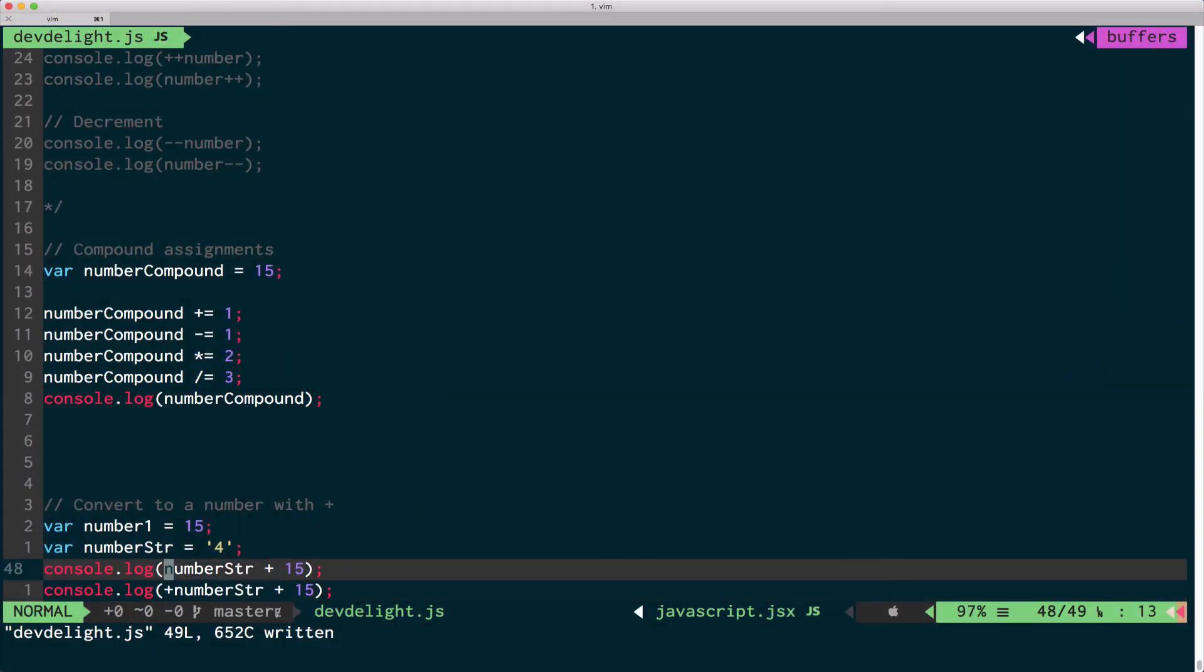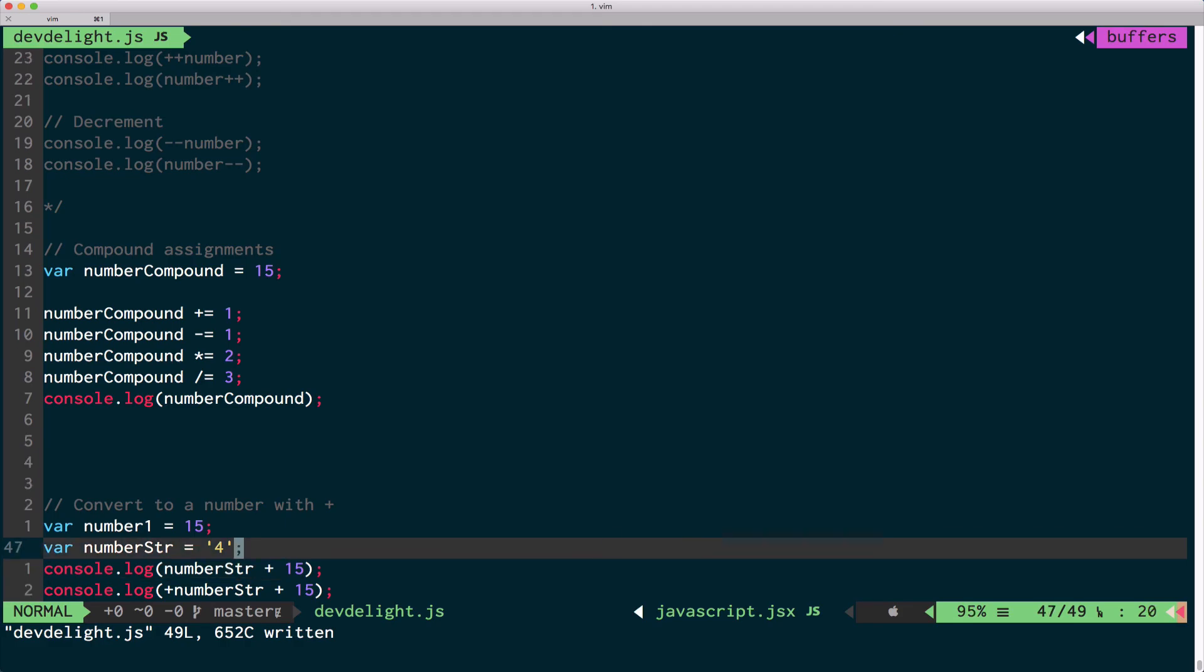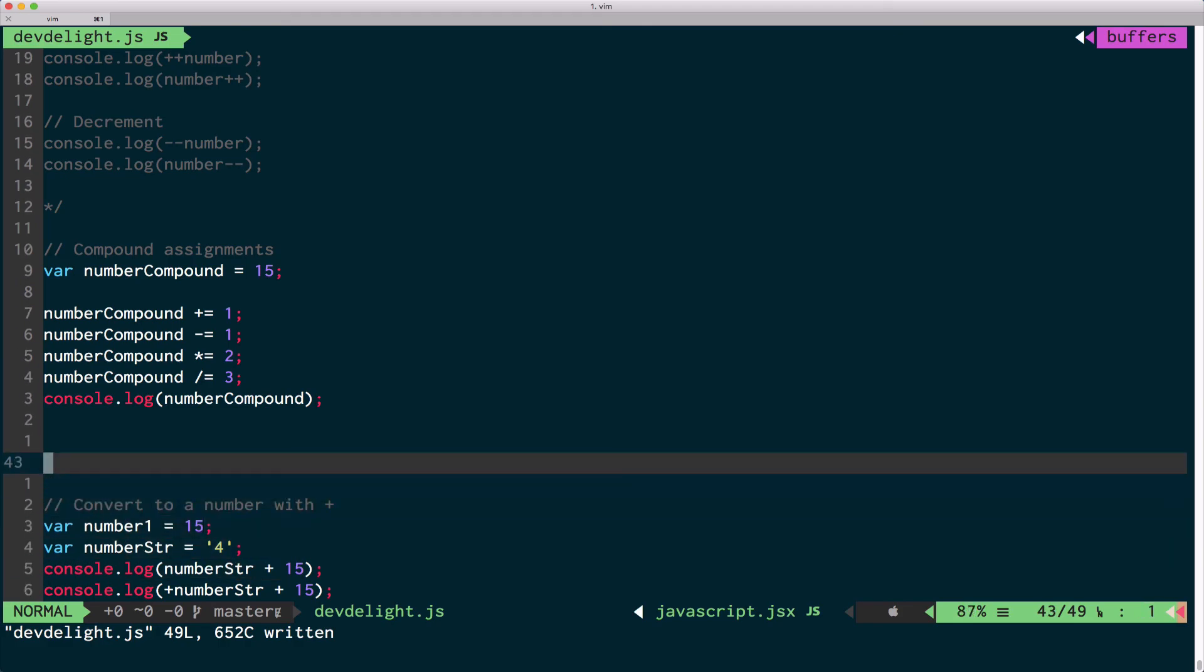And the reason it just appends 15 here is because of automatic JavaScript conversion. It converts 15 to a string and I made a video on that as well. I'll link it to you. And this is pretty much most of the things you can do with numbers, basic operations.